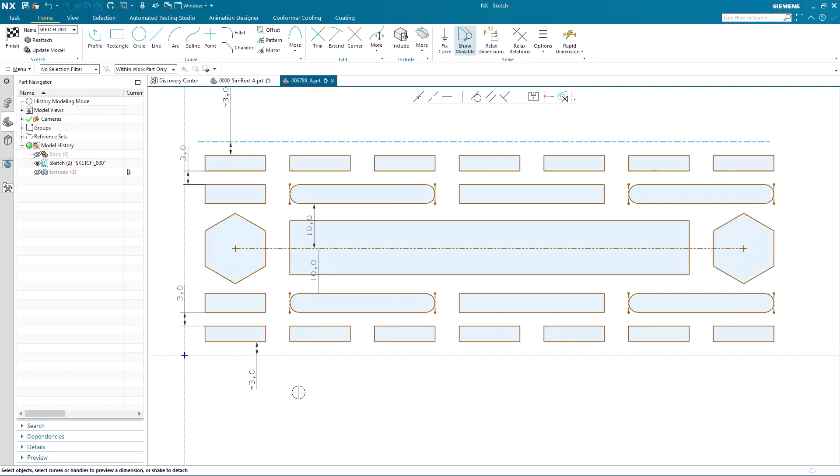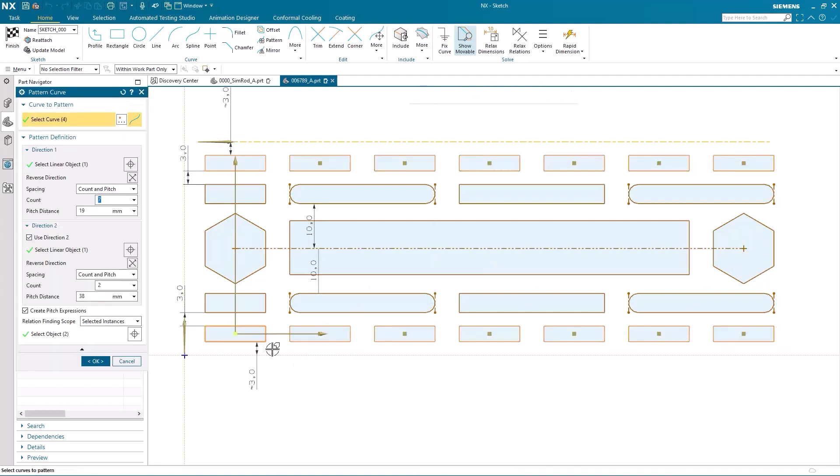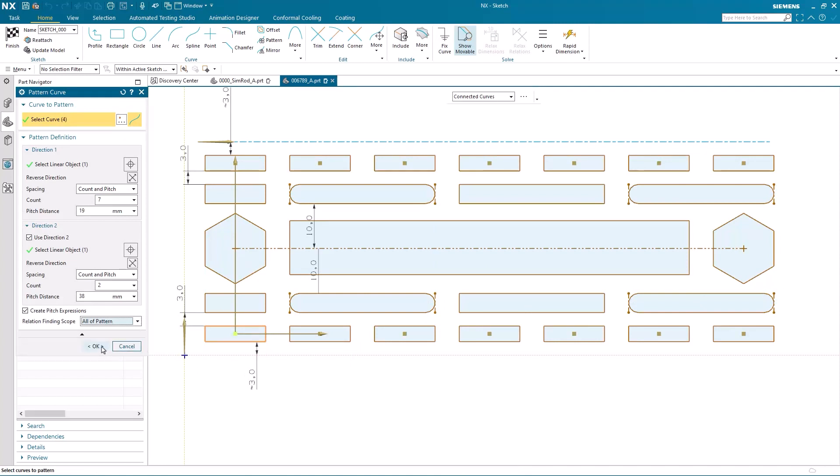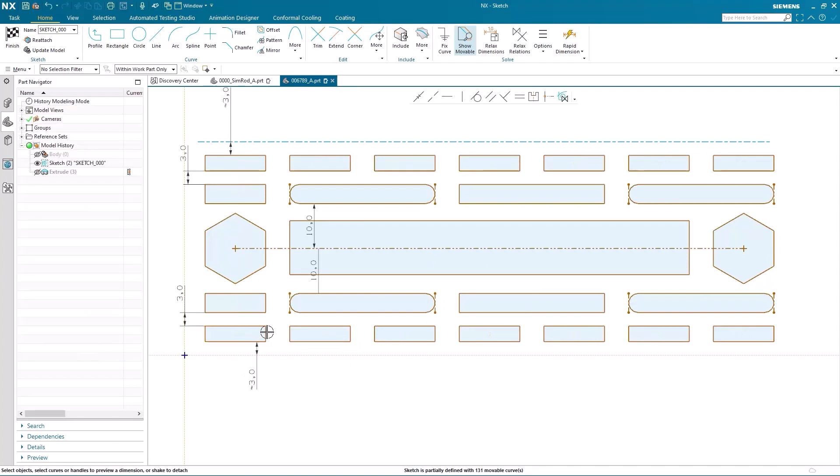So I'm just going to undo that last change and revert back to my original scope, which was all of pattern. And recap on what you've seen.